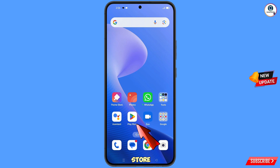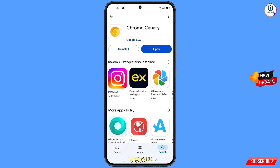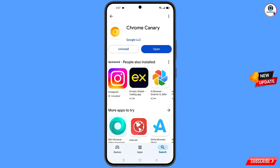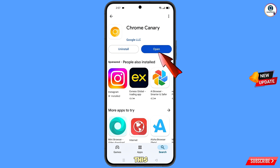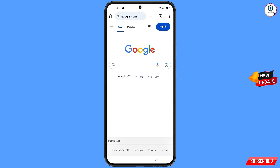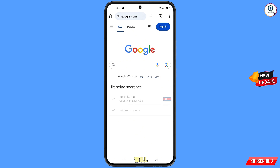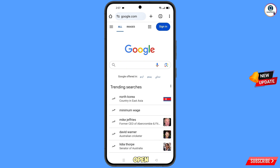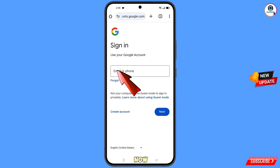Now you have to open Google Play Store and download and install Google Chrome Canary browser. After installation, open this browser, tap on Got It, and it will automatically open google.com. Tap on Sign In.